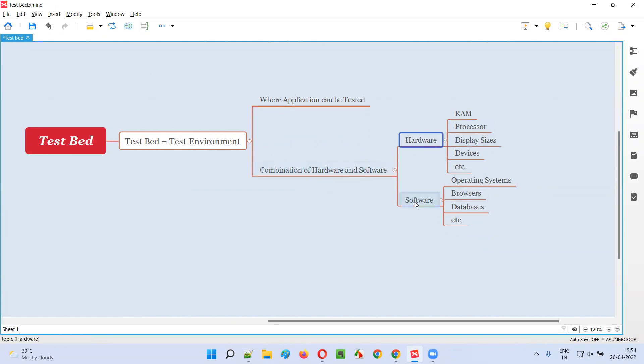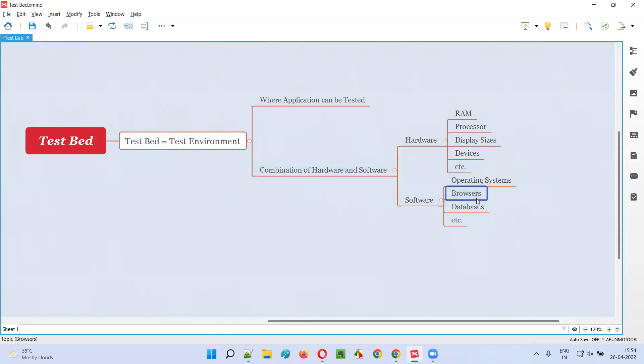Software also comprises the test environment - like which operating system the test environment has, or on which test environment having which operating system we are performing testing. Which browsers we are performing the testing on, which databases we are connecting and testing as part of the test environment.